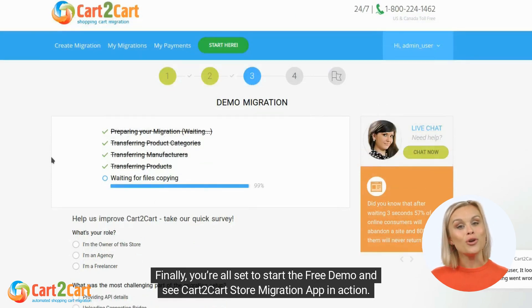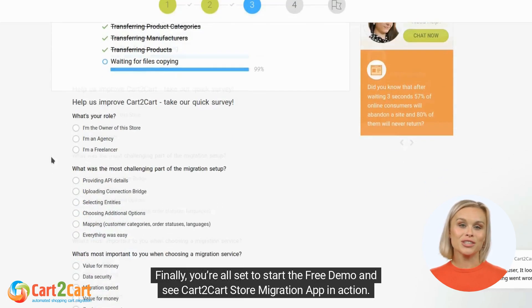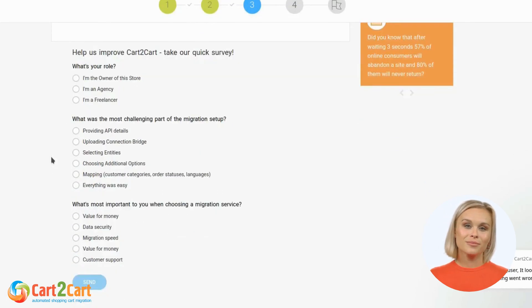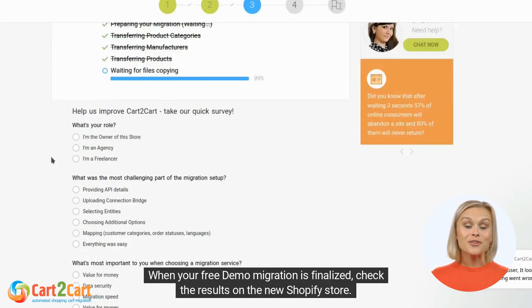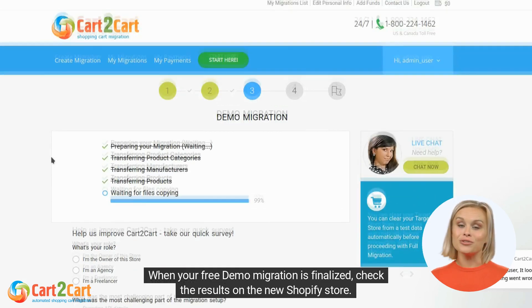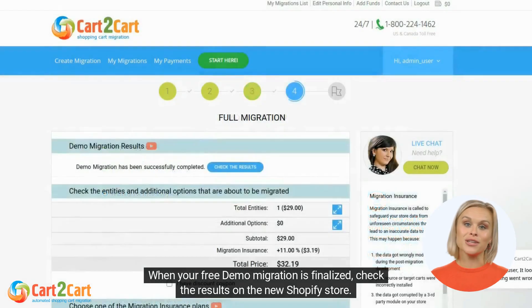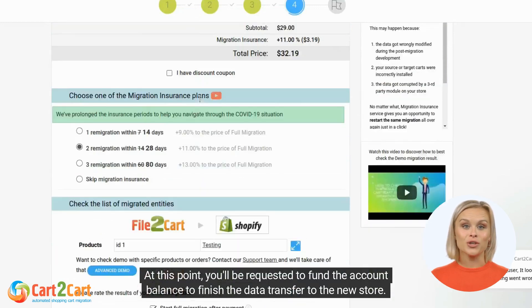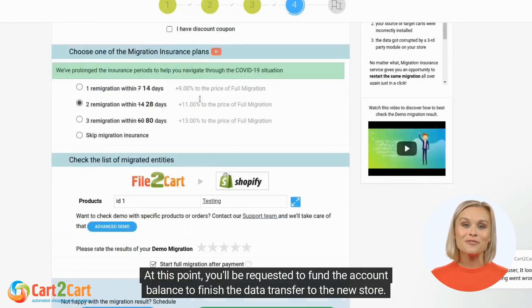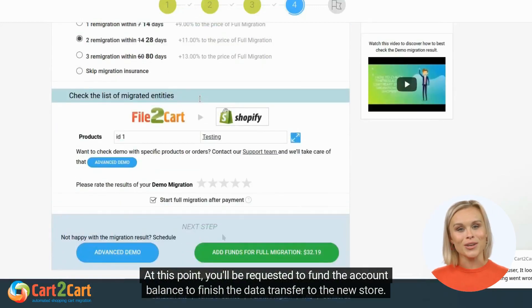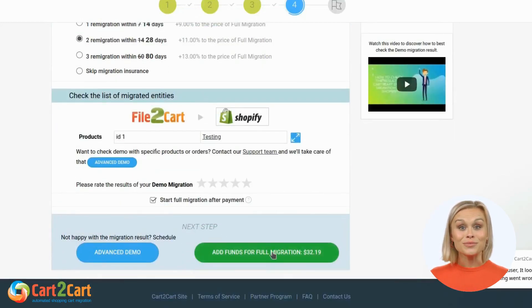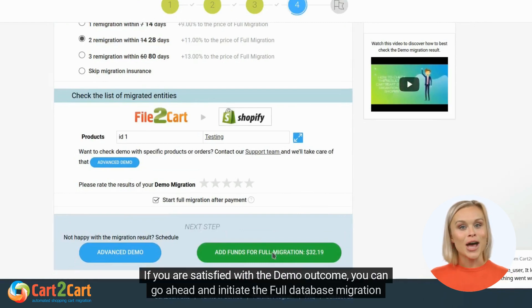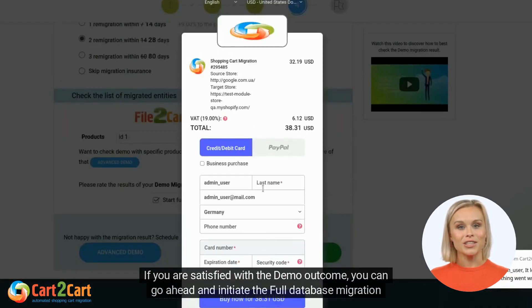You're all set to start the free demo and see the Cart2Cart Store Migration app in action. When your free demo migration is finalized, check the results on the new Shopify store. At this point, you'll be requested to fund the account balance to finish the data transfer to the new store.